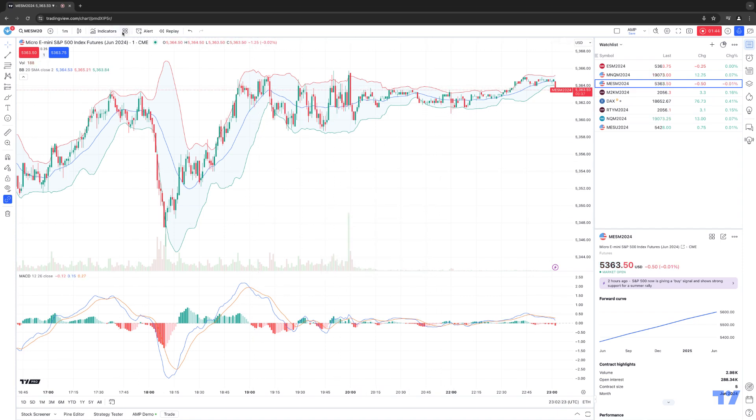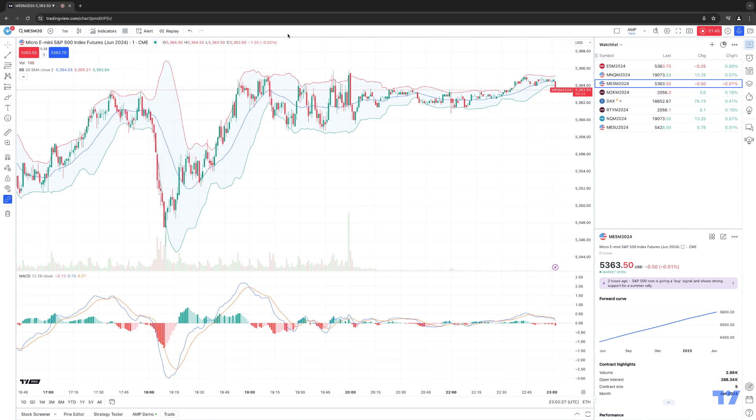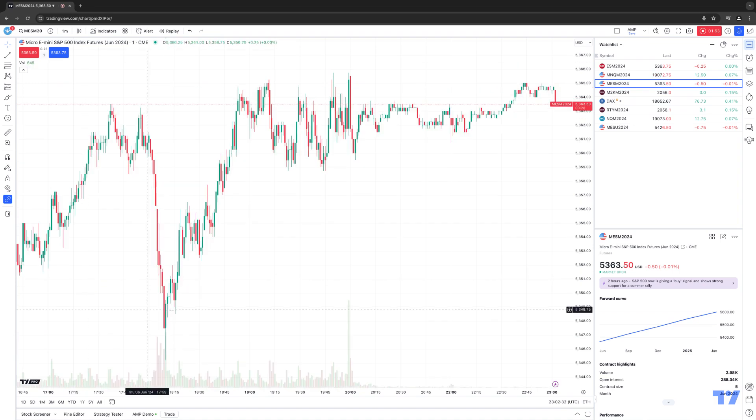All right, now you can see if I click that button again, you can now see the actual template is listed. Now I'm going to remove these indicators just for a second so we have a clean chart with no indicators at all.